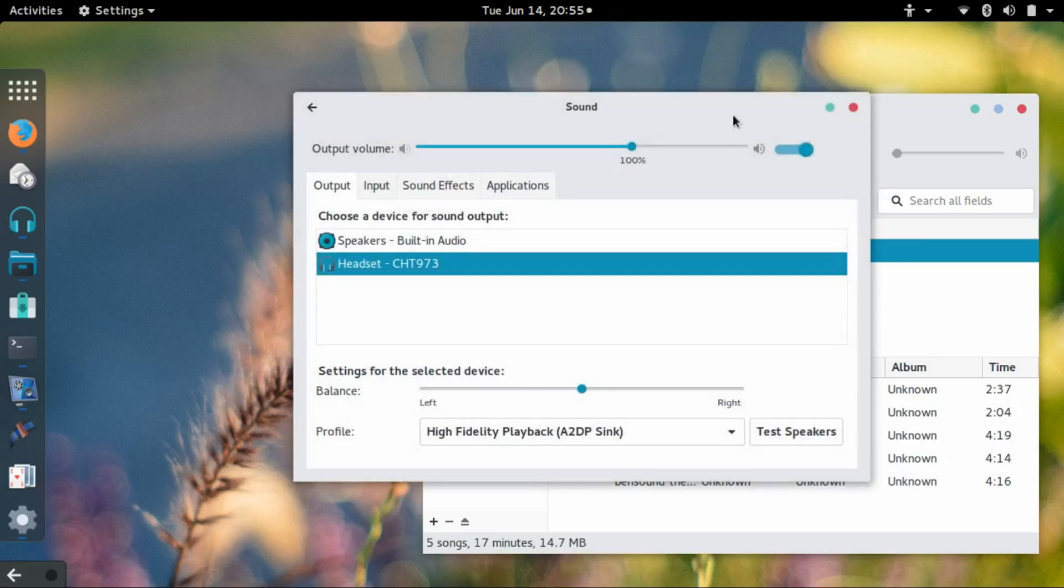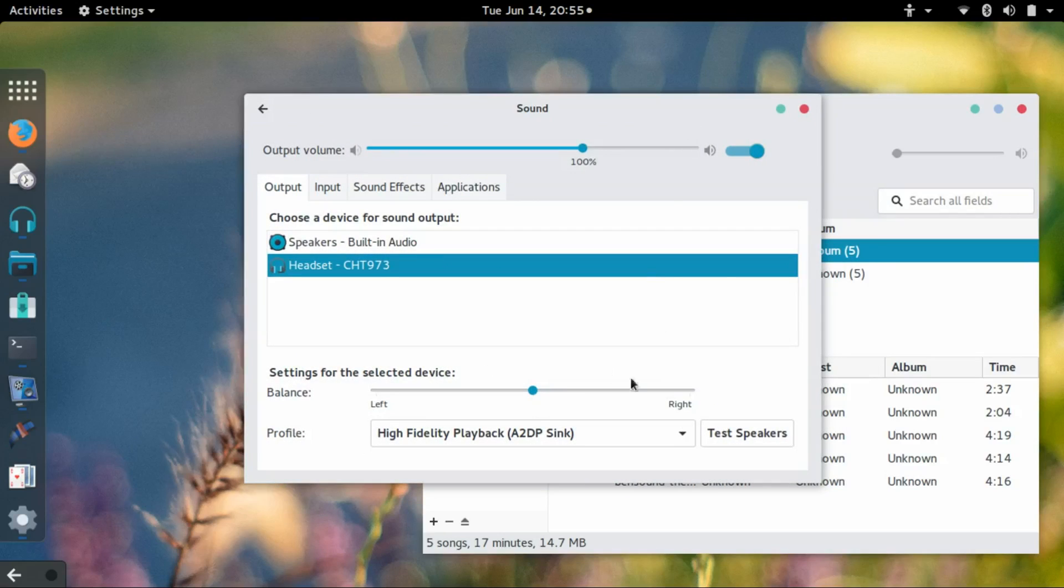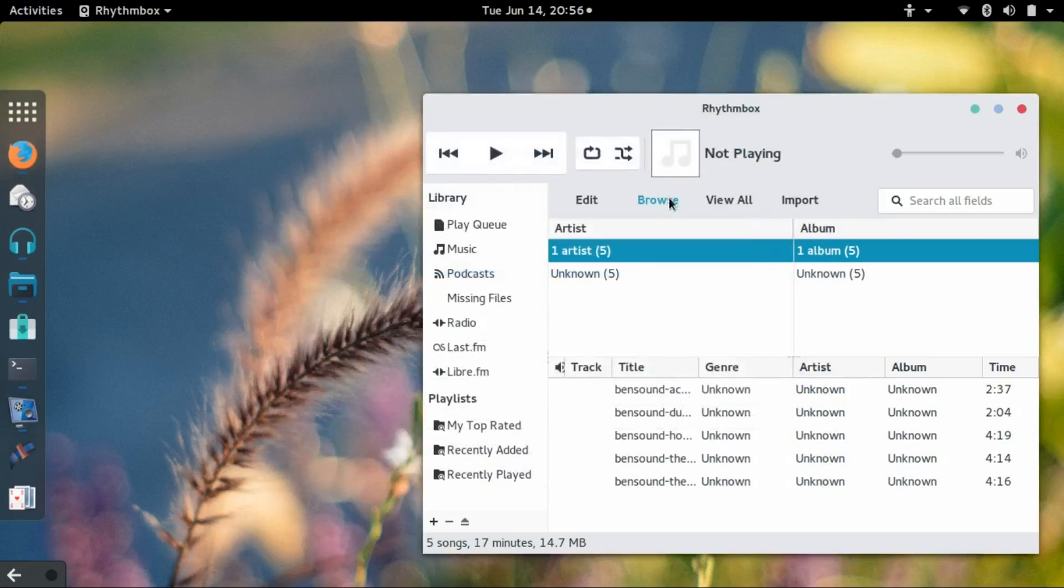So there is no save or okay button like there is in Windows. I can just go ahead and close this applet, and if I play the music, we should hear it.